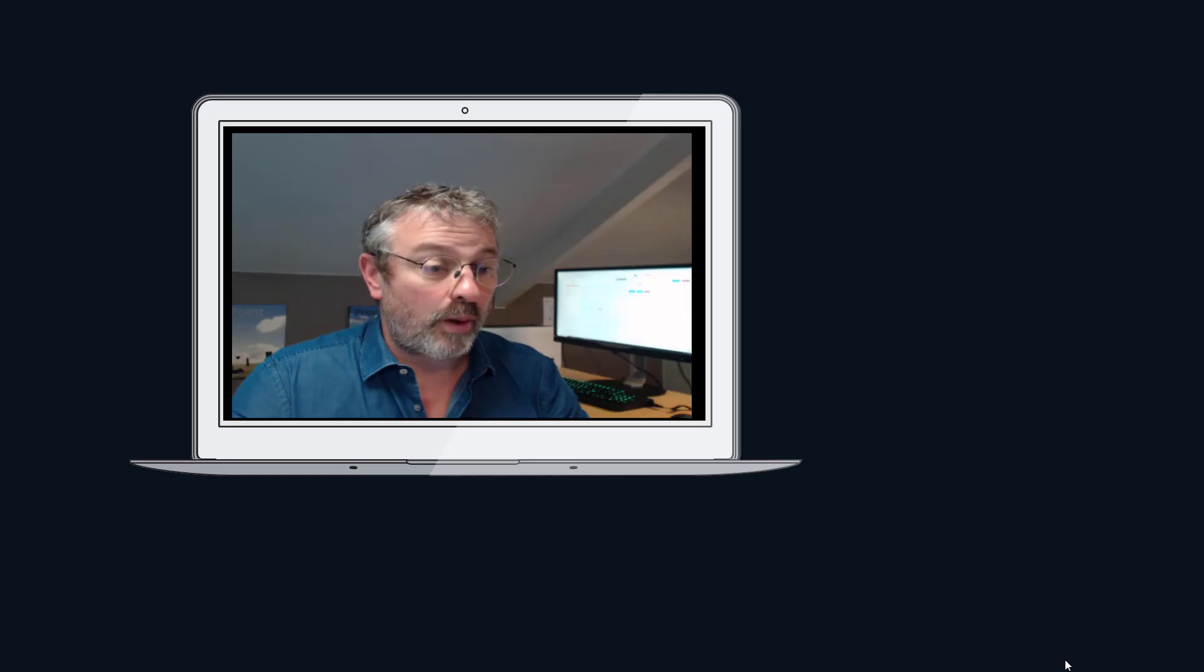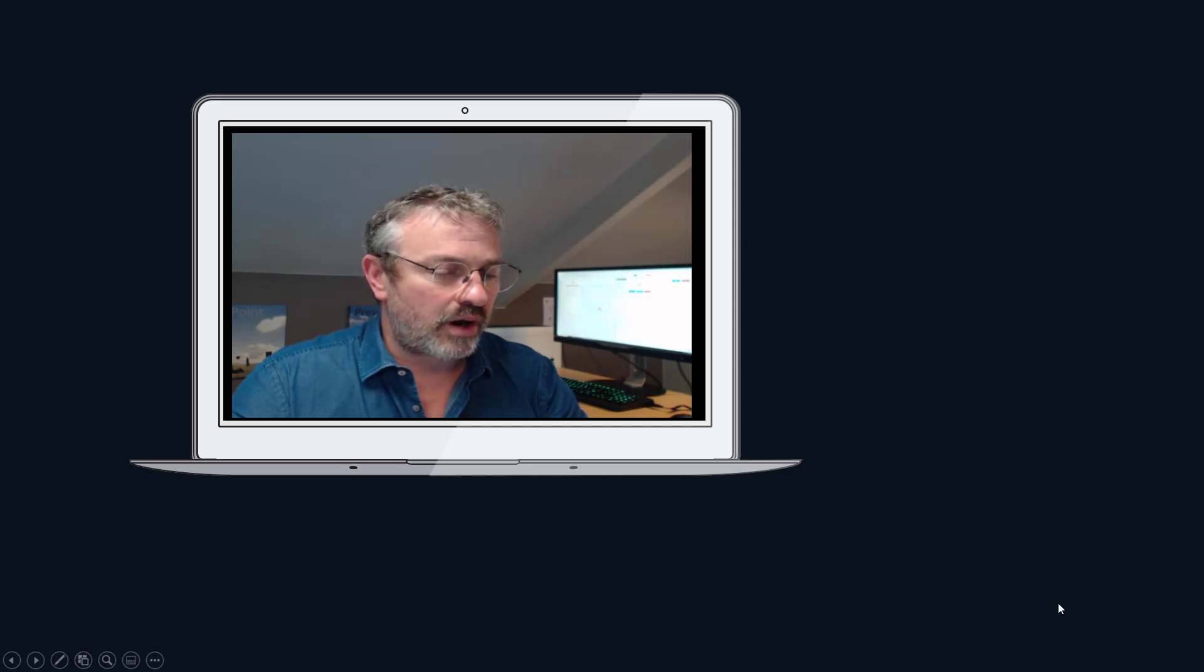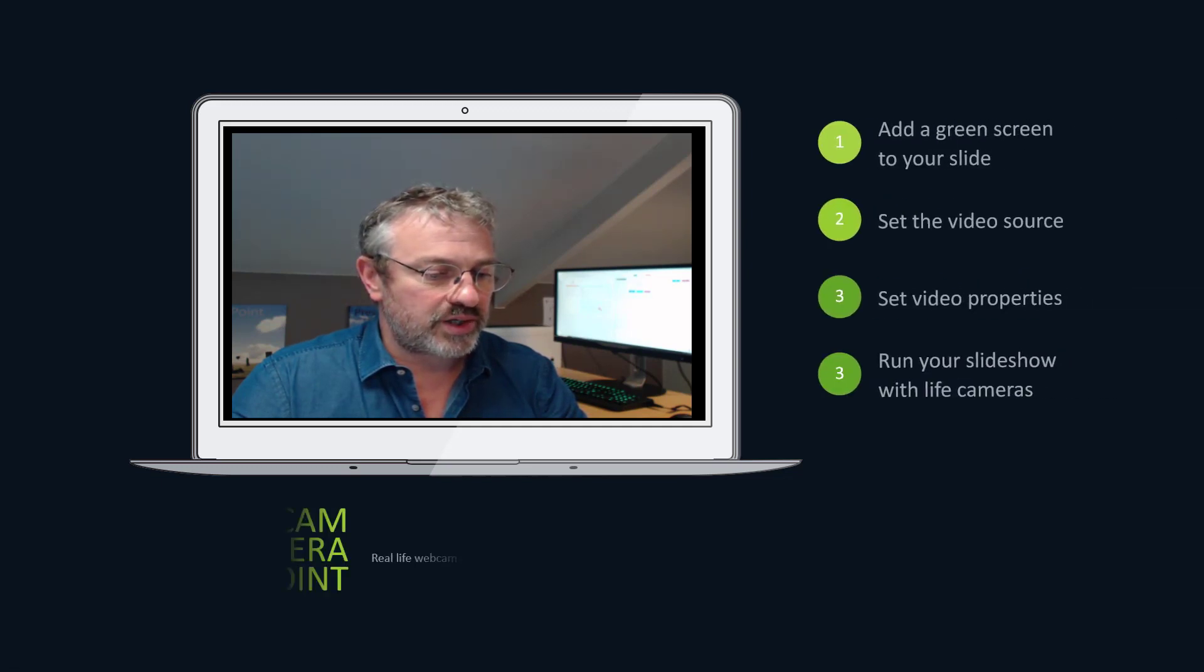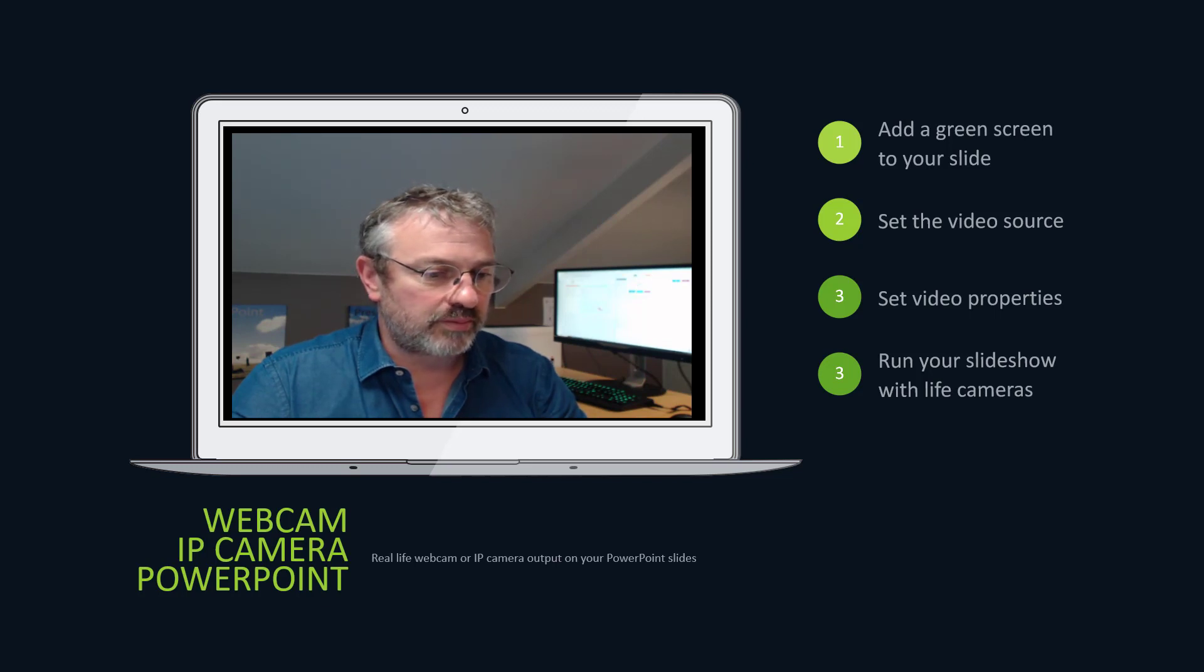The webcam output is displayed on the slide. And while this is happening I can do my presentation and I can show my information to my audience while the people can watch me.